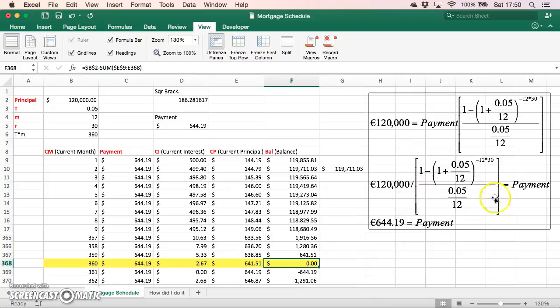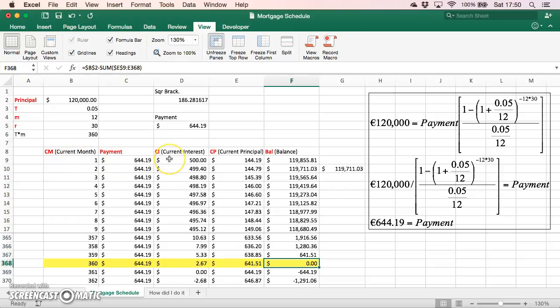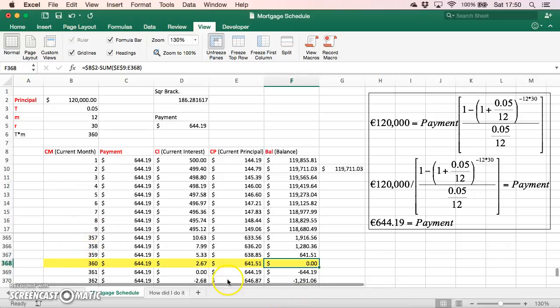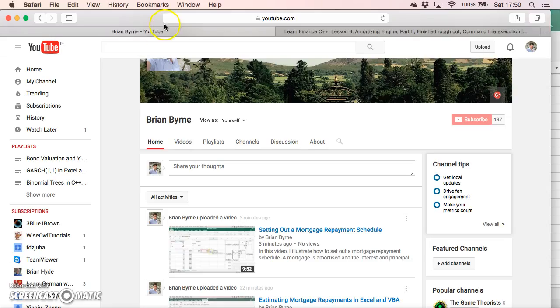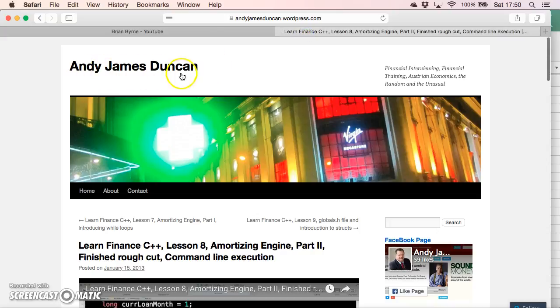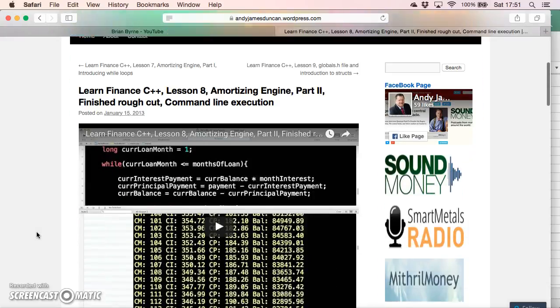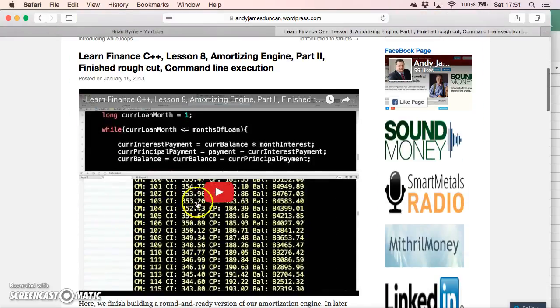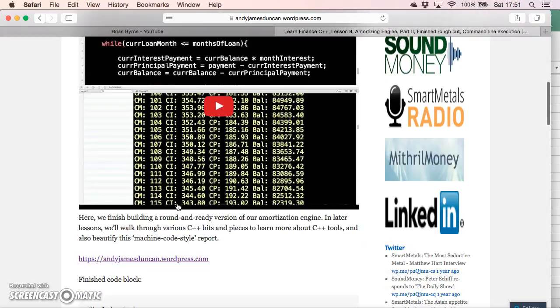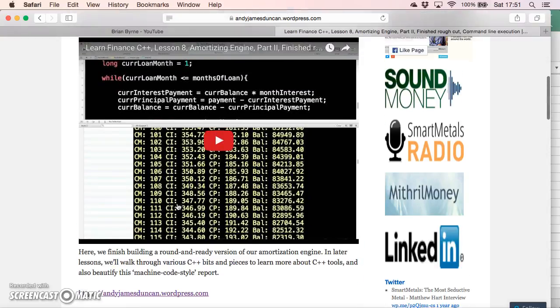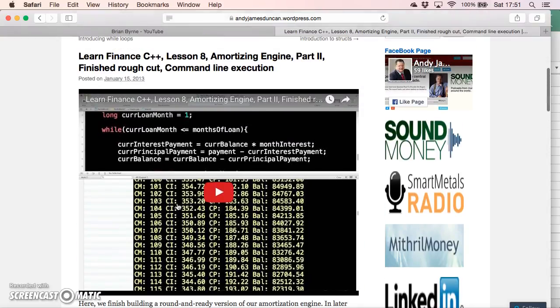I want to run a program that estimates the repayment on a mortgage and then builds out a payment, interest component, a principal component, and recalculates the balance over a 360 month period. As a reference, I'm going to use Andy James Duncan lesson 8, and he already has a video clip that sets out his technique, which is a very good introduction into C++.